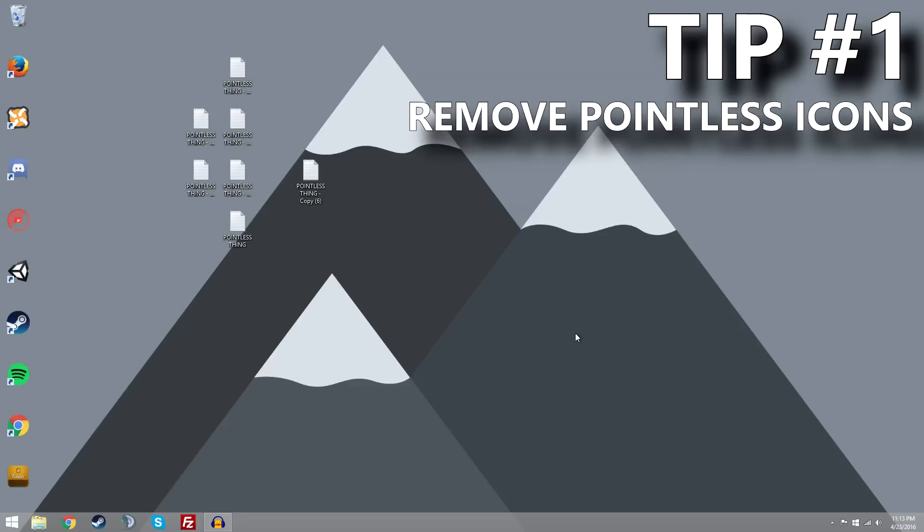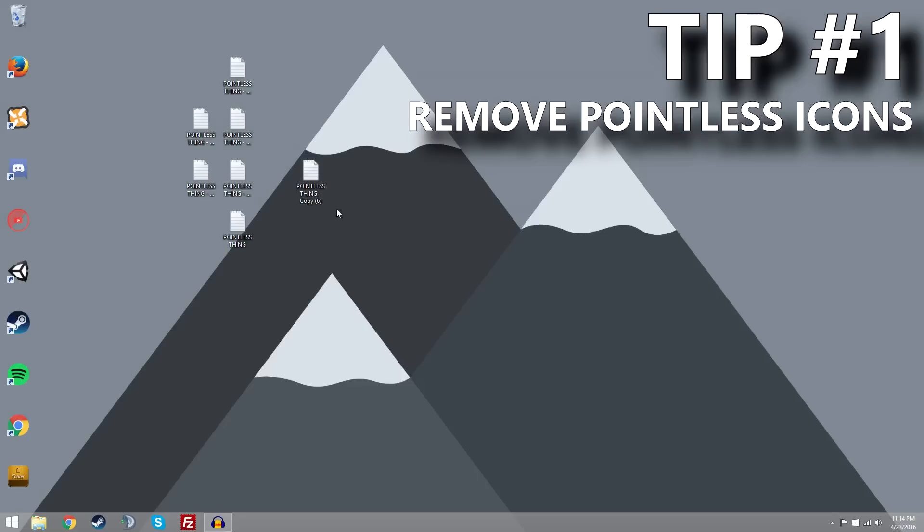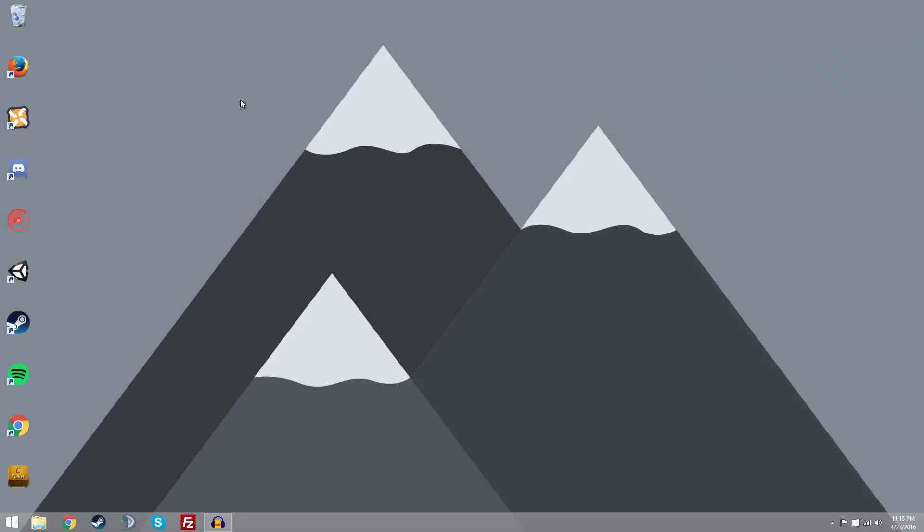Okay guys, starting out with tip number one. It's just a simple recommendation that you probably already know about, but basically just remove all the pointless things that you don't need on your desktop. So if you have like 50 notepad documents, either delete them or if you need them, move them to your documents folder in your library. Because if you just have all these random notepads and stuff sitting on your desktop, it looks really bad and kind of takes away from everything. So my recommendation: put them into a separate folder in your documents or just delete whatever you don't need. I know that was really simple, but I just wanted to add that in there. Now we're going to move on to tip number two.